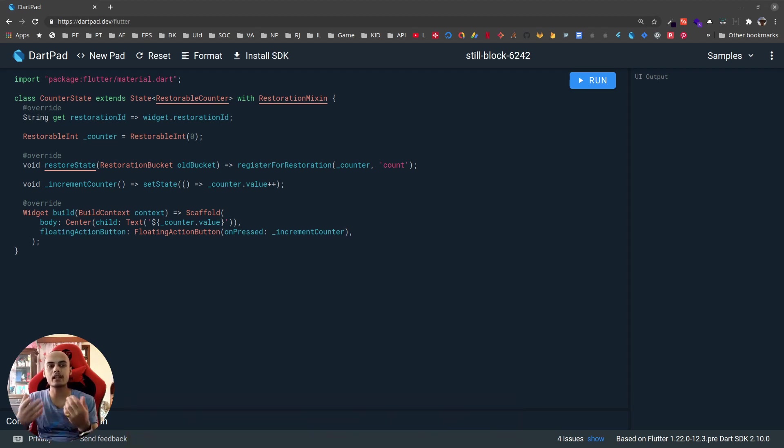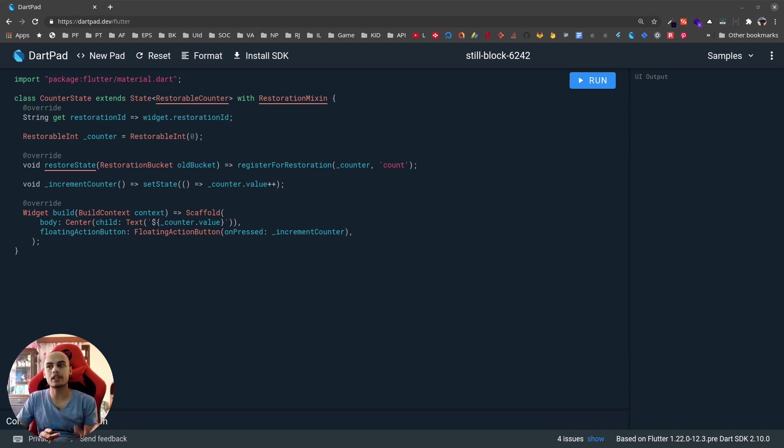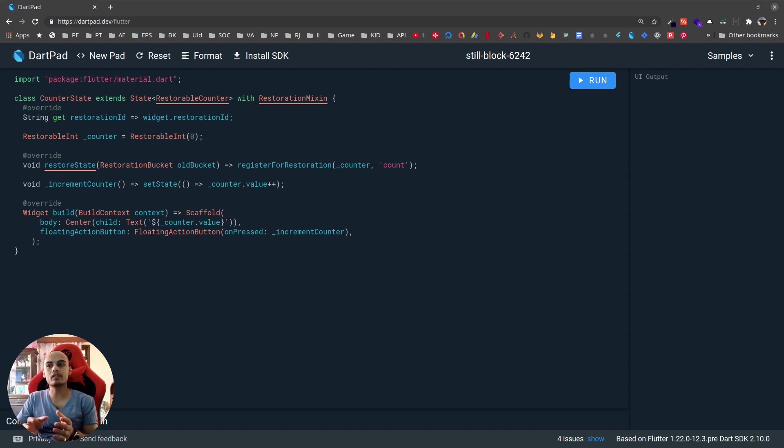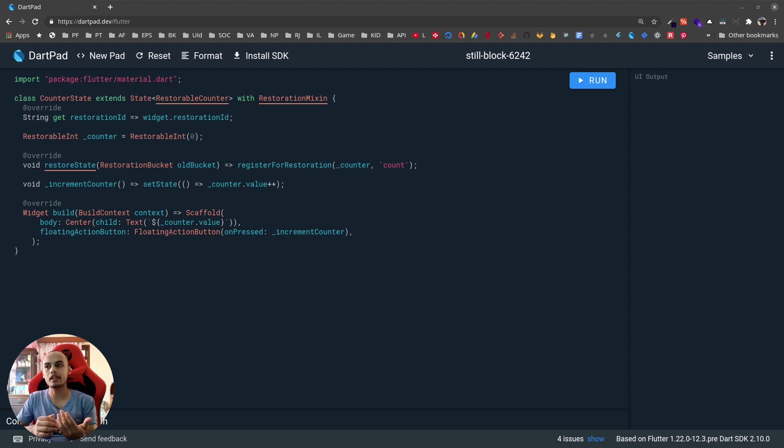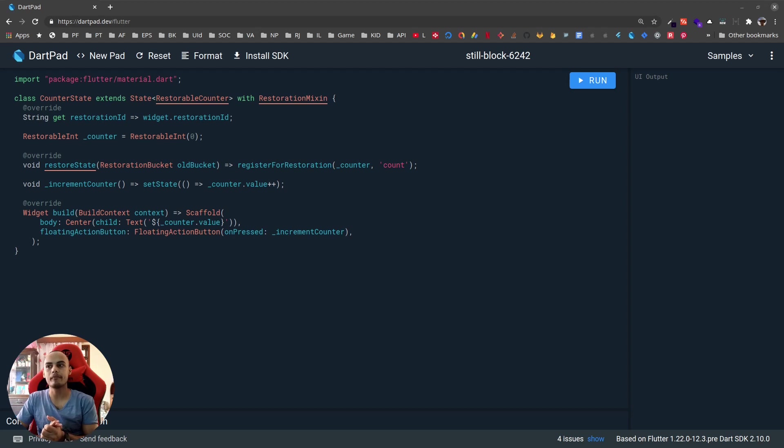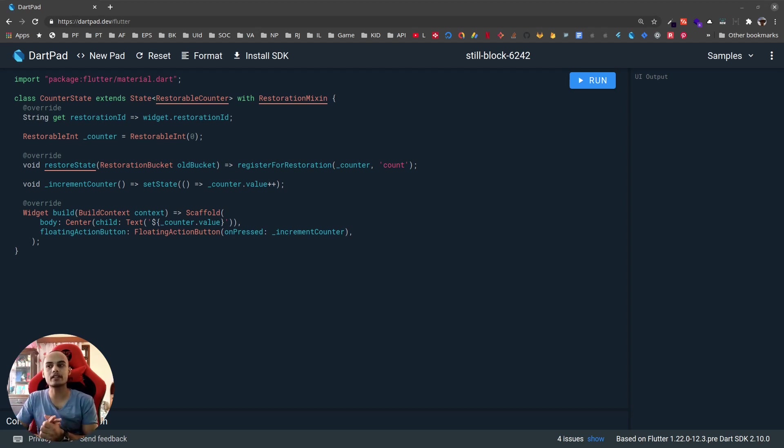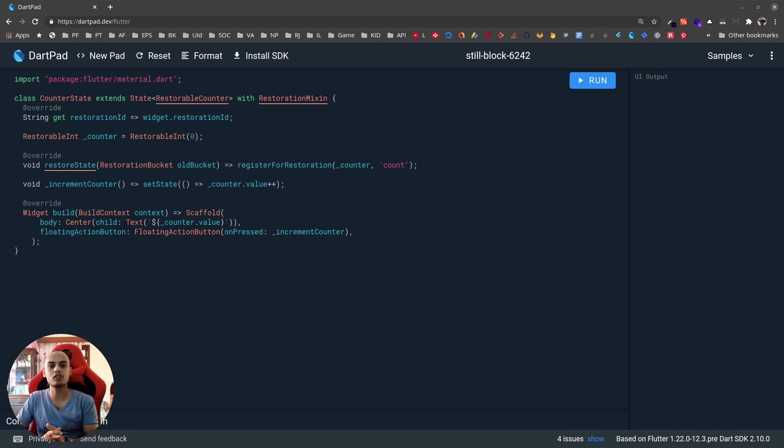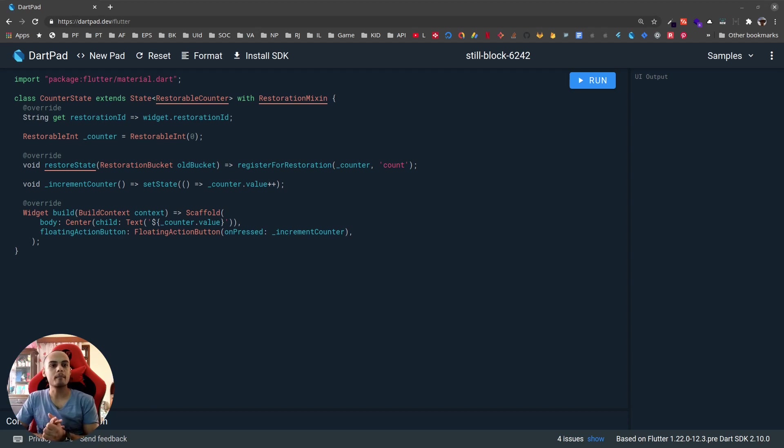When this happens, the operating system notifies the app to be killed to save any UI state quickly so that it can be restored when the user cycles back to the app. When implemented correctly, this provides a seamless experience for the user while making better use of device resources.